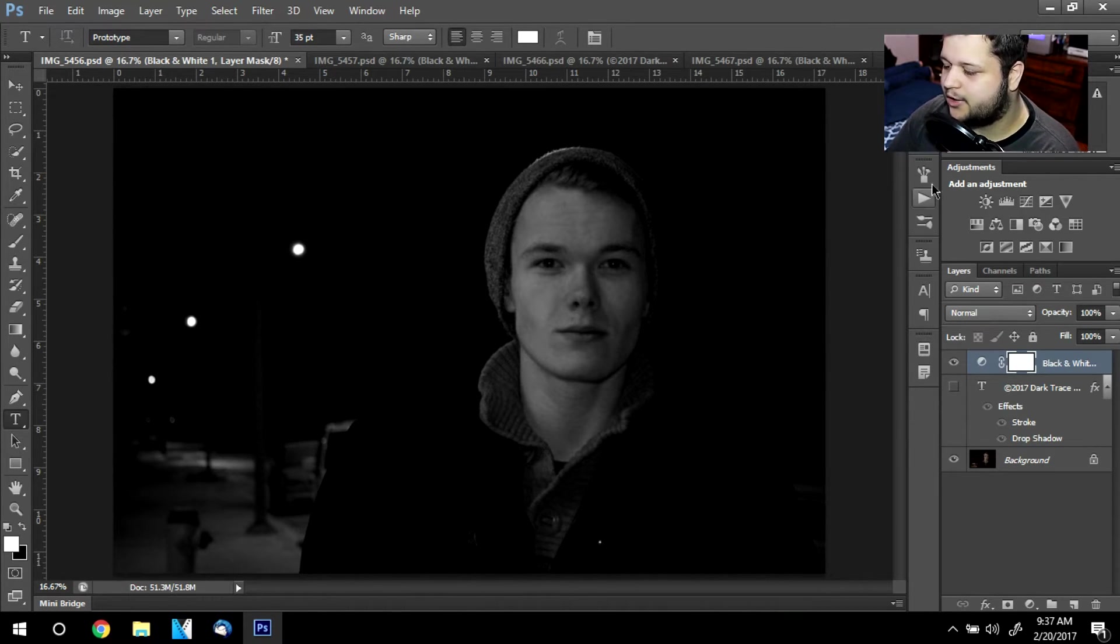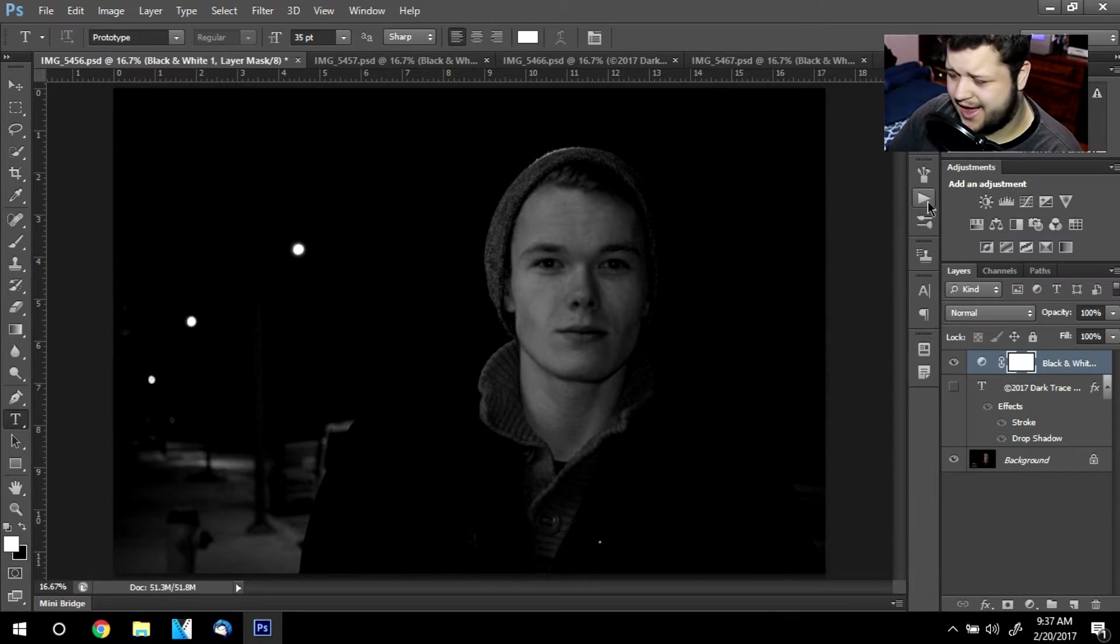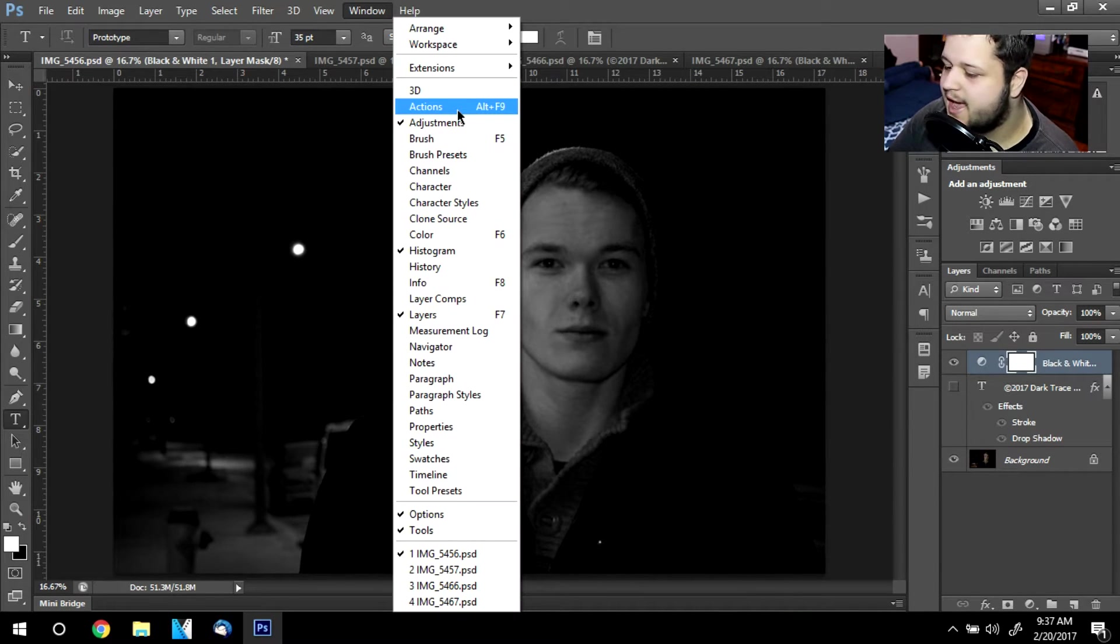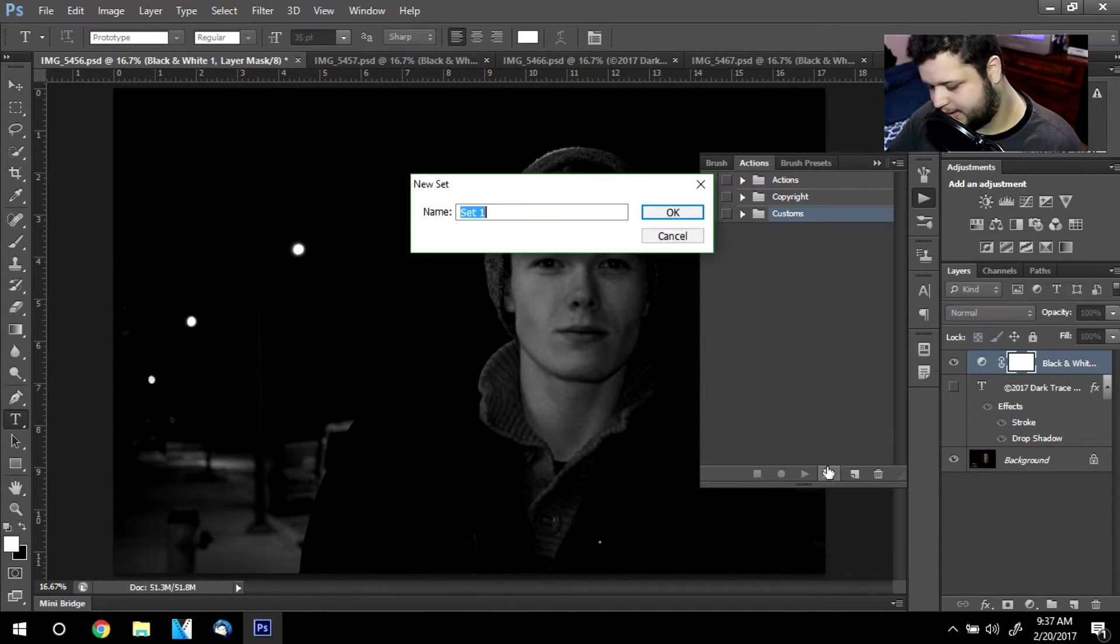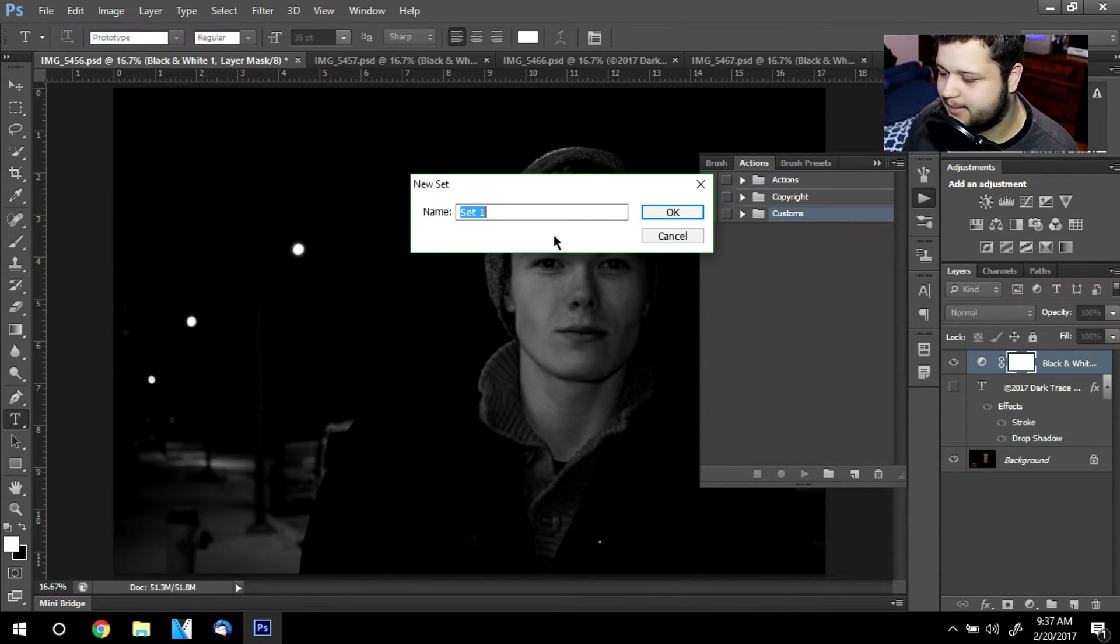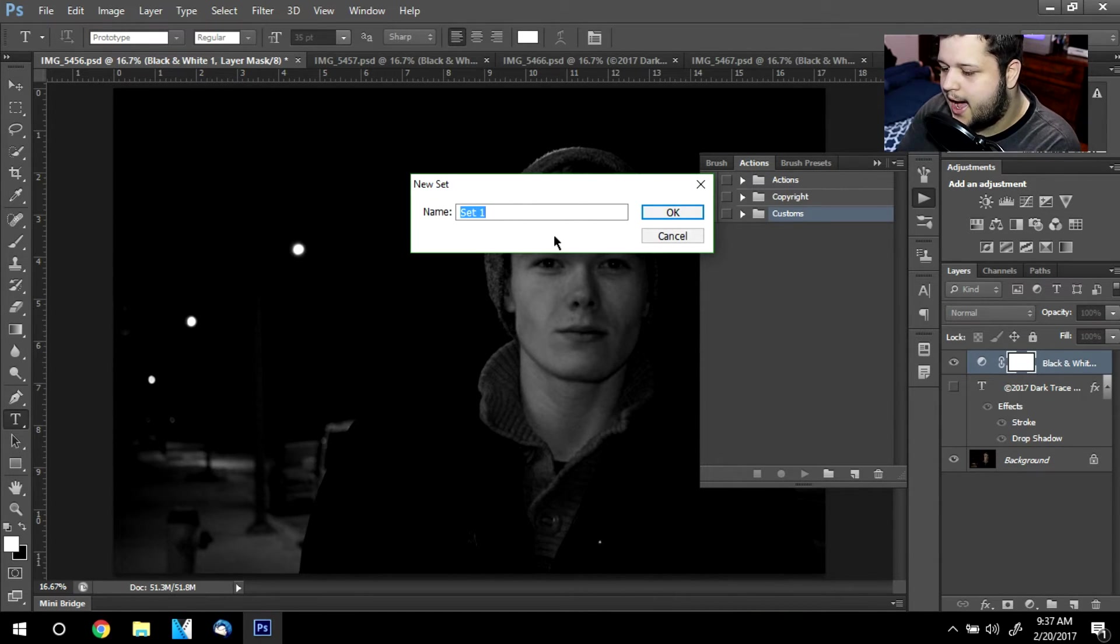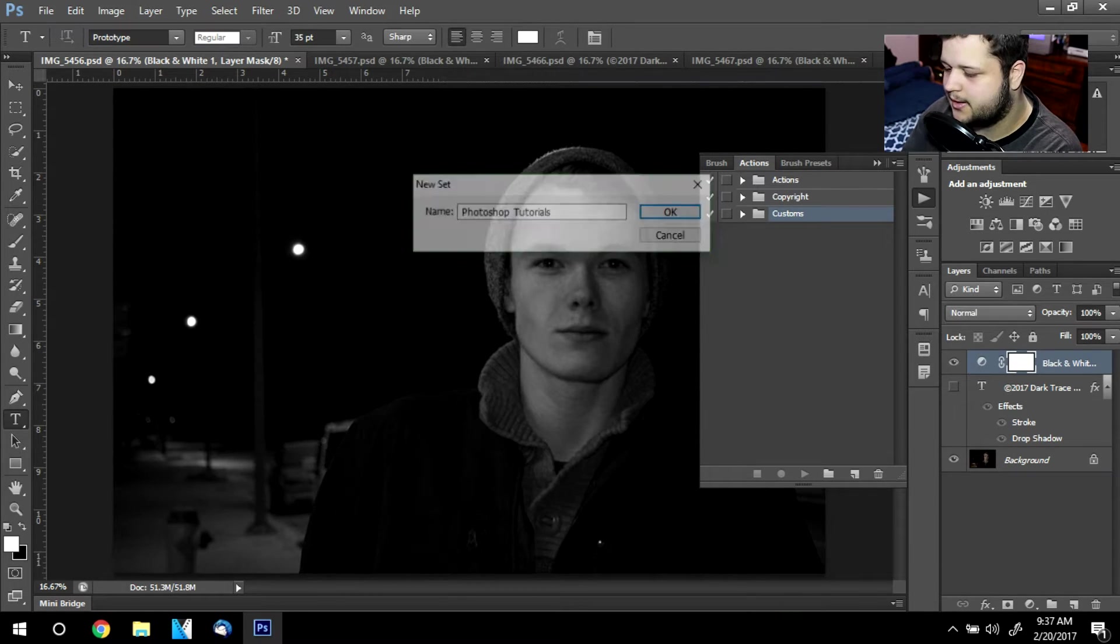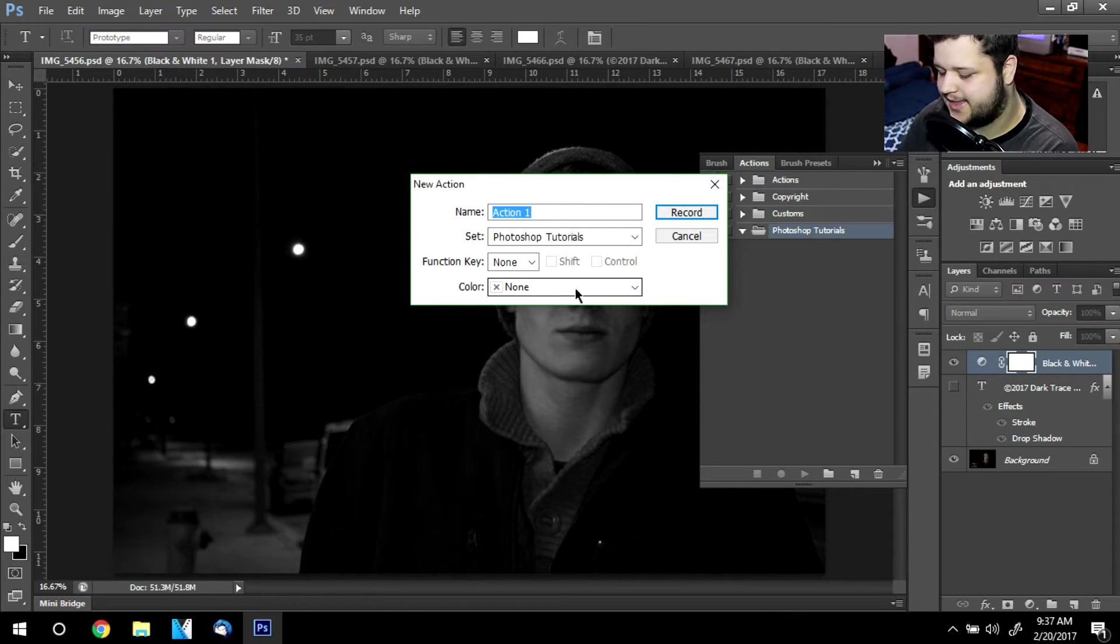On the right hand side, you should have an actions button. If for whatever reason you don't have that, you can always go up to window actions or hit Alt F9. I'm going to go ahead and create a new folder. You can call it whatever you want. I already have actions, copyright and customs. I'm going to simply do Photoshop tutorials and I'm going to create a new action inside that.